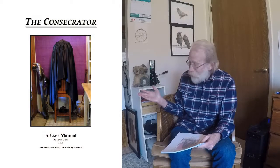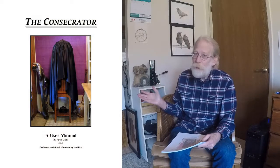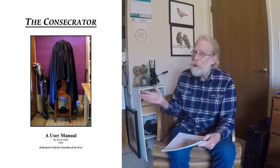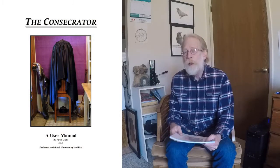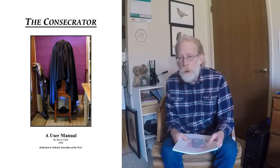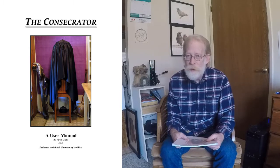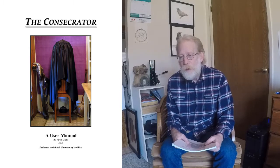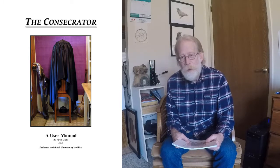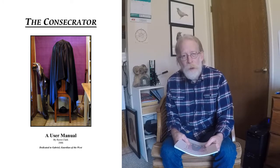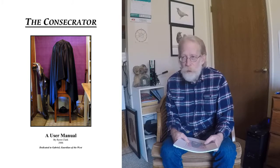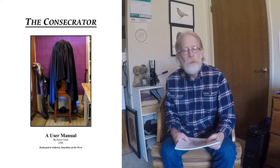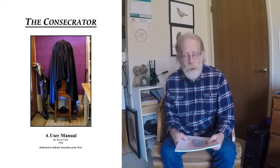Hello, I'm Ron Clark. I want to introduce you today to the Consecrator. Again, this presentation will be a lot of photographs because this tool no longer exists. It was damaged beyond repair by shipping to and from Berlin, Germany.